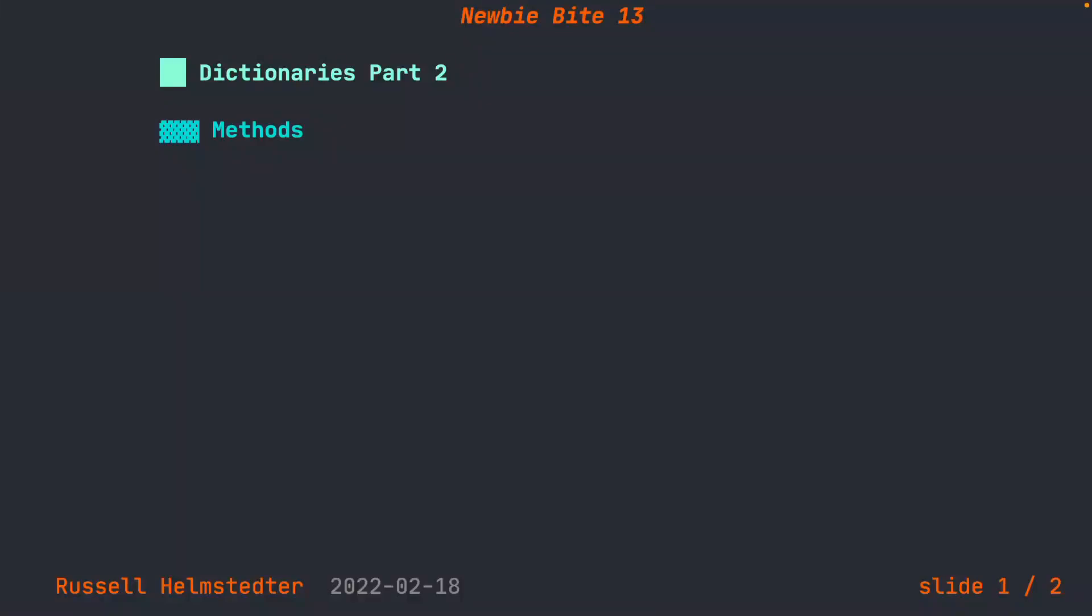Hi, everyone. Today is NewbieByte number 13, Dictionaries Part 2. We're going to dive into dictionary methods. Currently, dictionaries have 11 methods. This is as of Python 3.10.